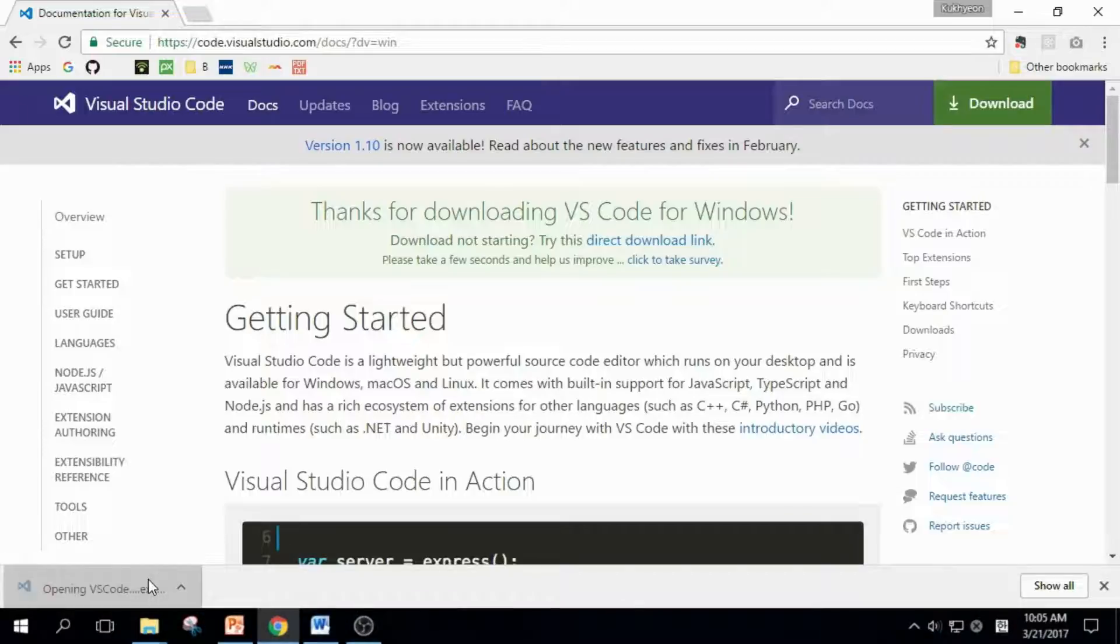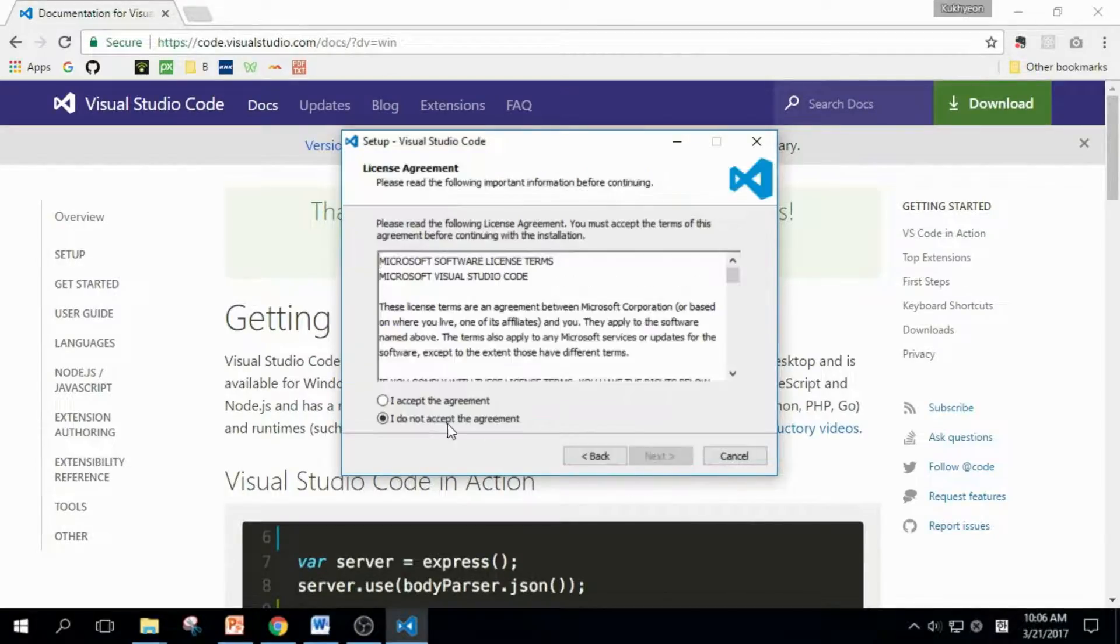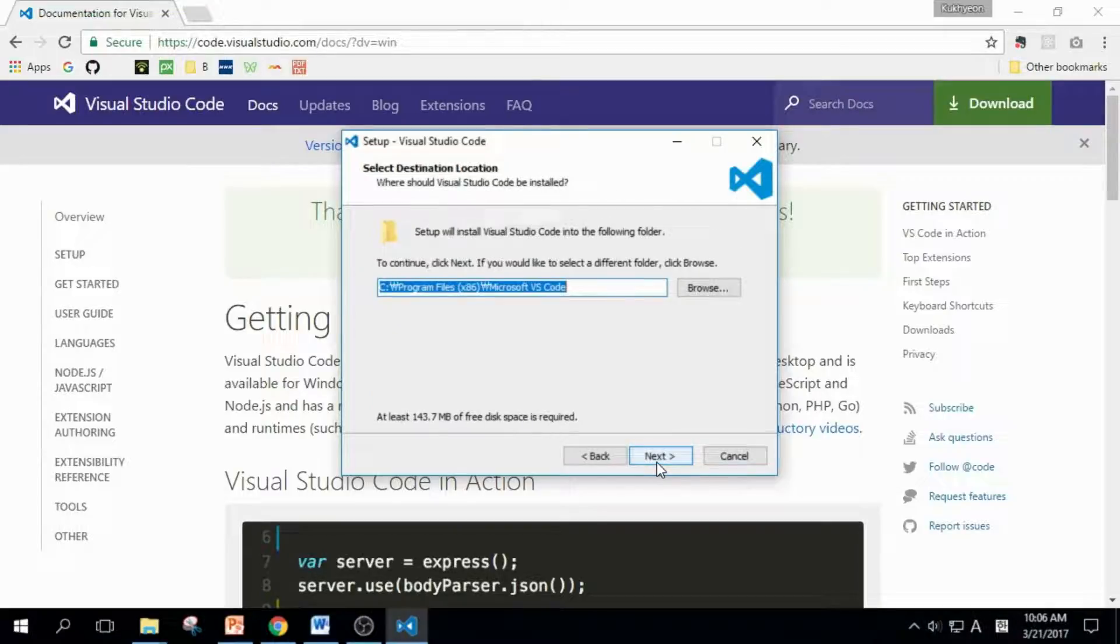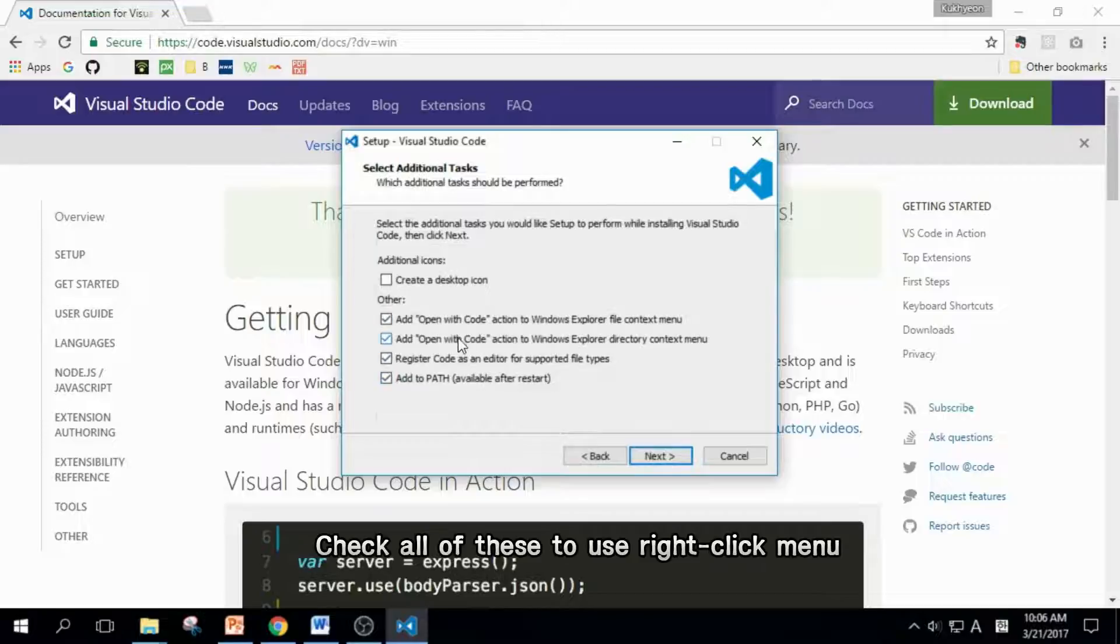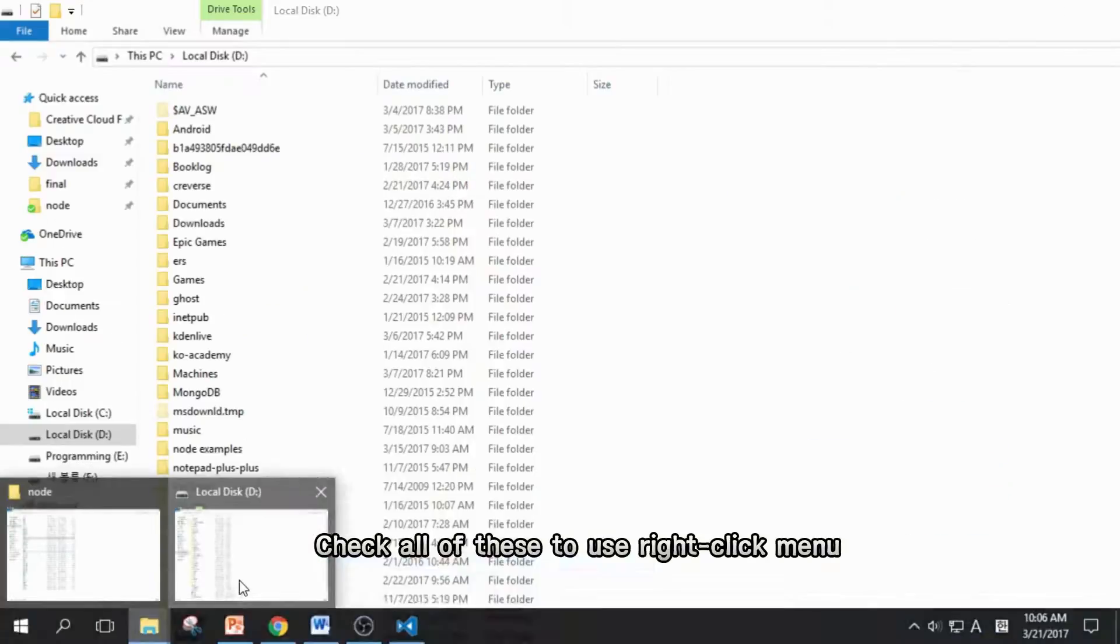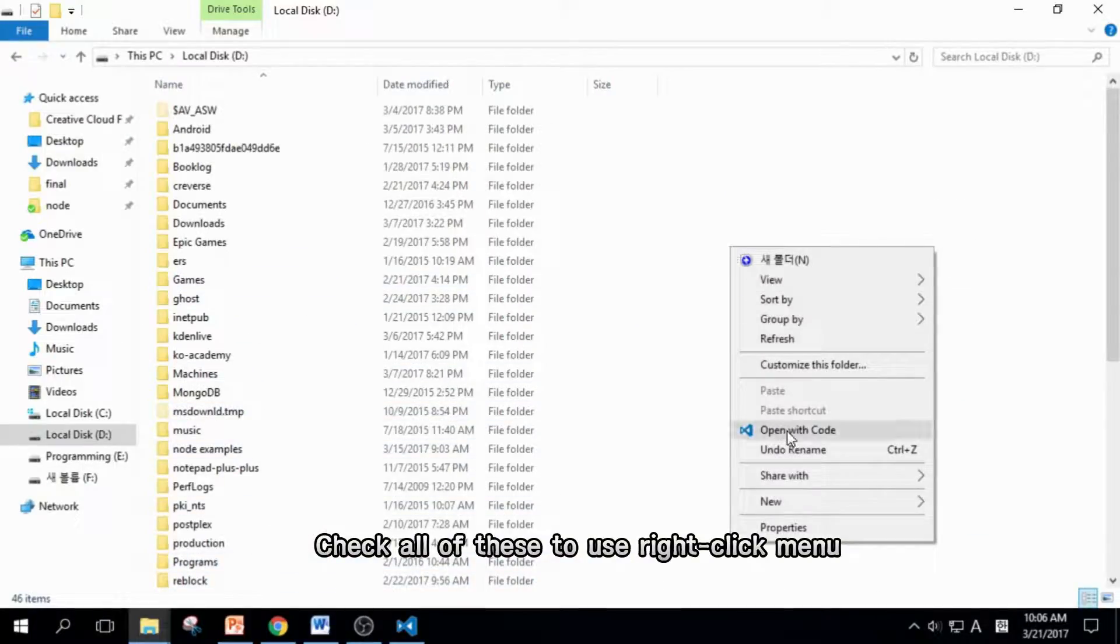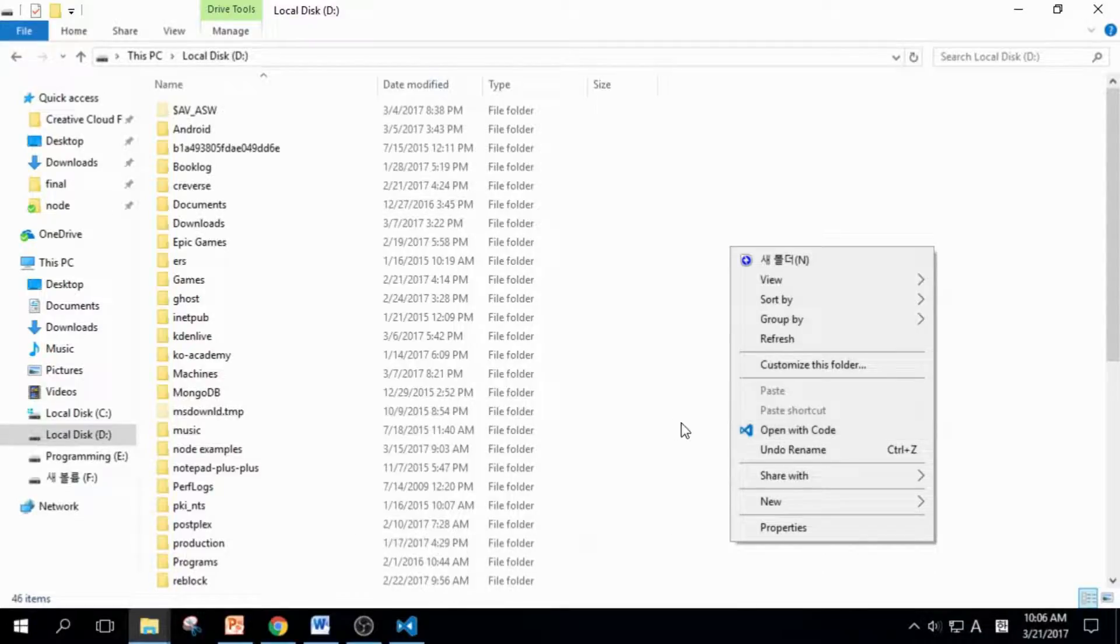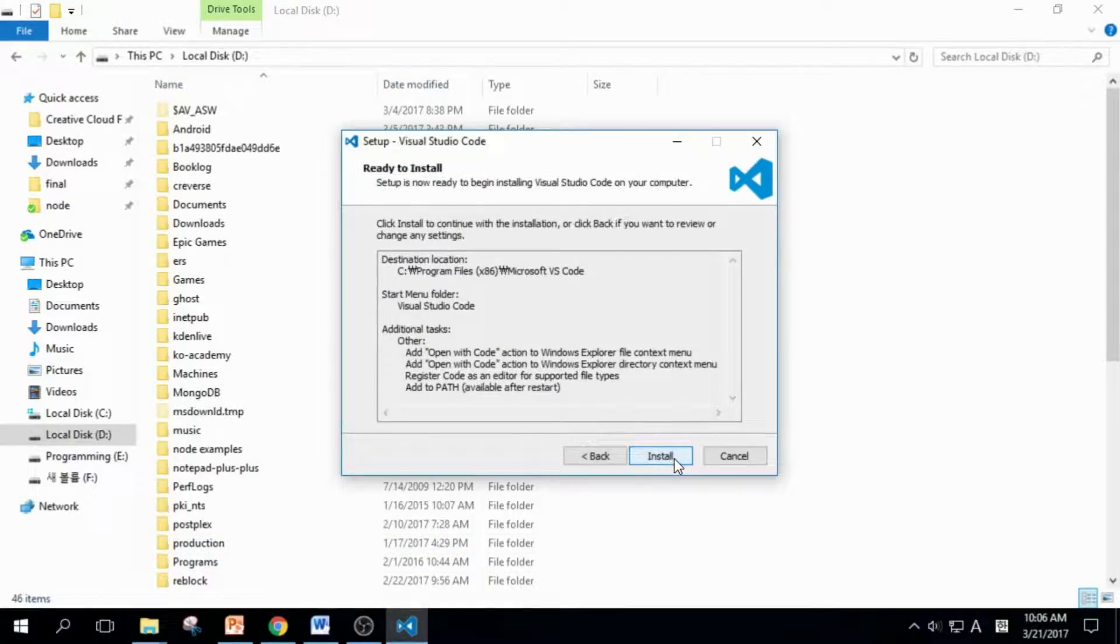Click this to open the installer. Like many other programs, all we need to do is click Next, Agree, and Next, Next, Next. You should check all of these options because if you don't, you cannot open folders with the Open with Code button on the right-click menu. It's really convenient. So check everything here and click Next and Install.